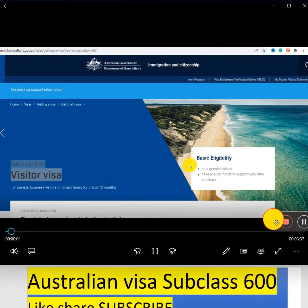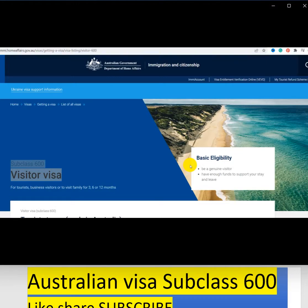Today we are going to discuss the Australian tourist visa. This is going to be one of the most sought-after videos on the YouTube channel and it is going to be useful for people who are applying for a tourist visa by themselves. I am going to explain in detail in this video. Please like my videos and subscribe to my channel for more updates.